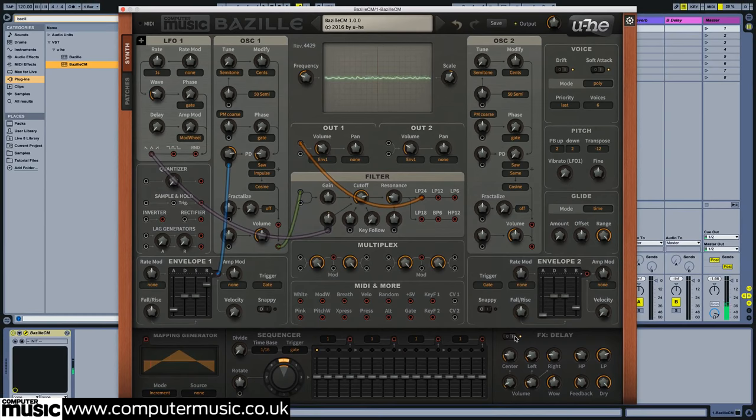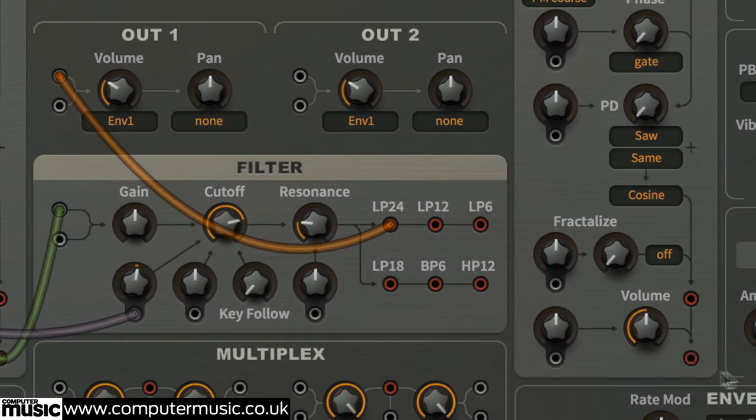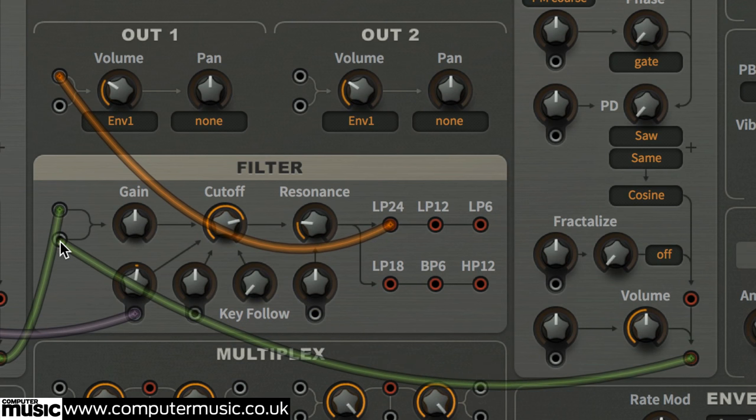Now, how about bringing in oscillator 2? Drag from its lower red output to the filter's spare input on the far left, and set the oscillator's volume to 16 and tune to 12, that is, an octave above.